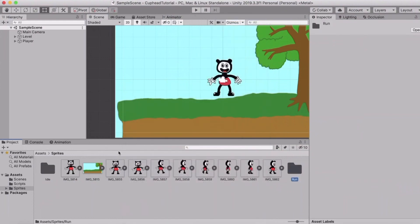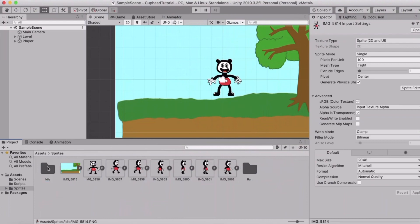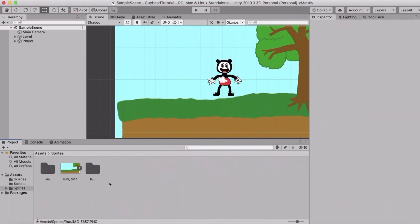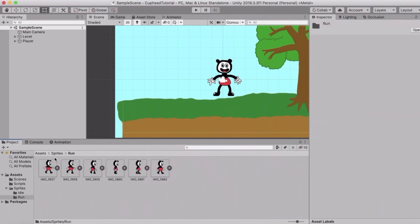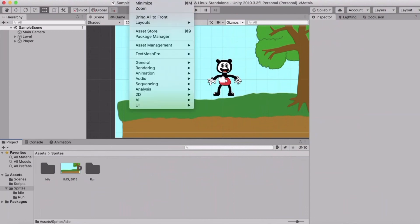Select all of your idle animations and drag them into your idle folder, and then select all your run animations and drag them into your run folder. So here you have your run animations and here you have your idle animations. Now let's actually make the animations.